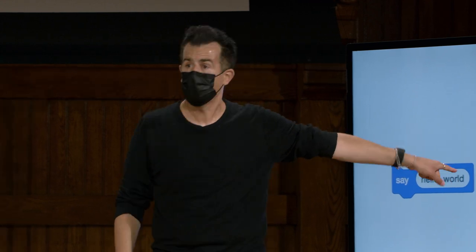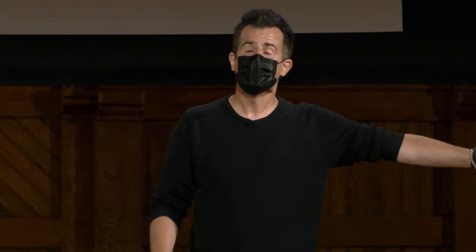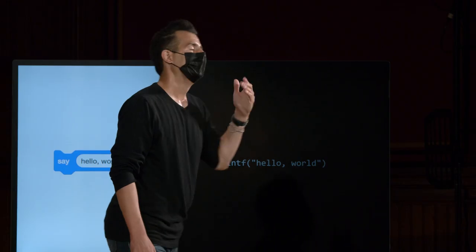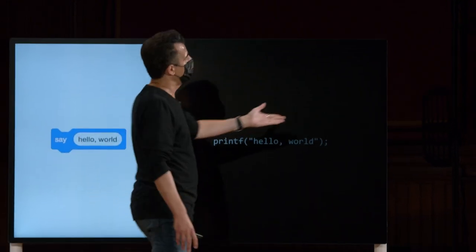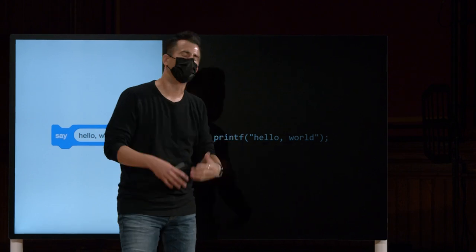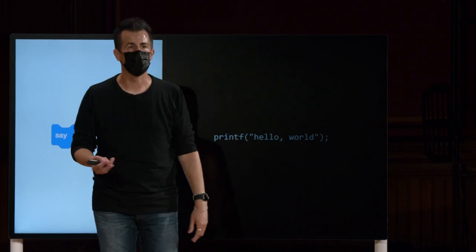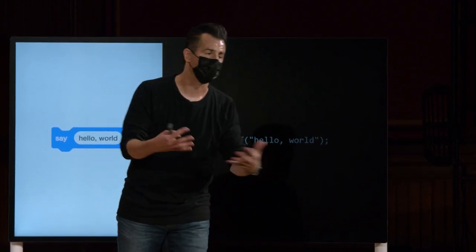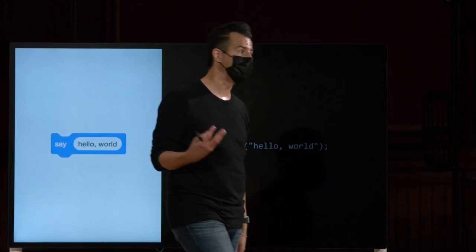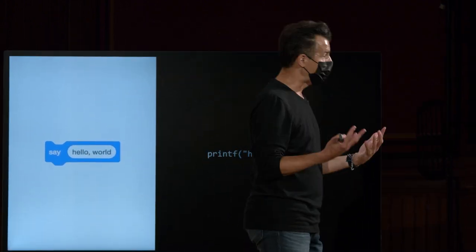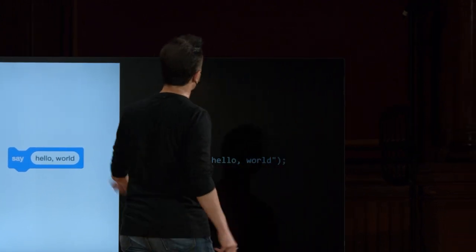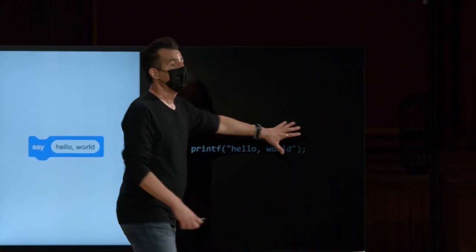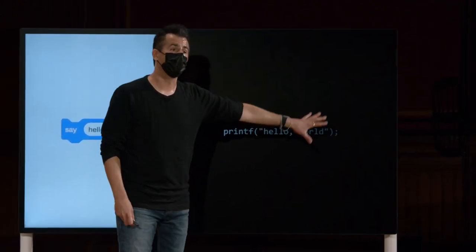Há uma outra coisa que precisamos ter no código C para que essa função faça algo. Que é o quê? Ponto e vírgula. Então, assim como em nosso mundo humano, você eventualmente adquire o hábito de usar, pelo menos na escrita formal, pontos. Ponto e vírgula é geralmente o que você usa para terminar seu pensamento no mundo da programação em C.